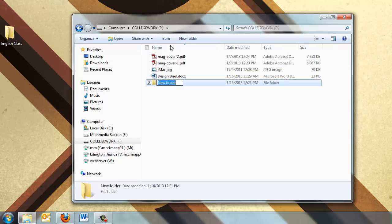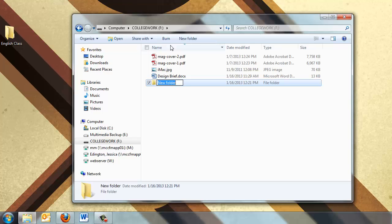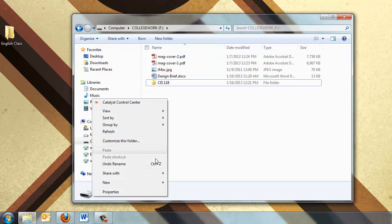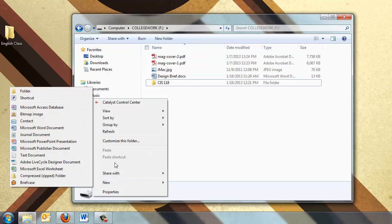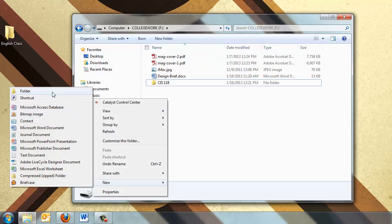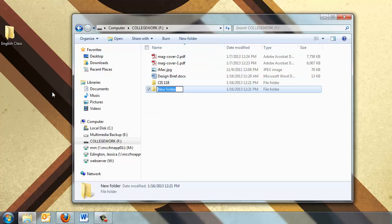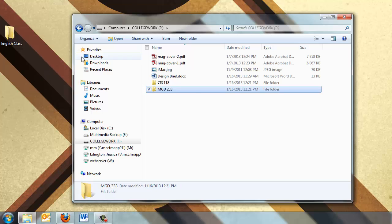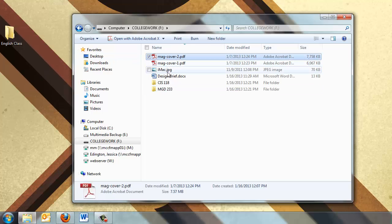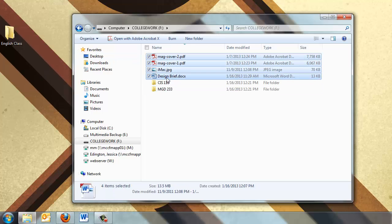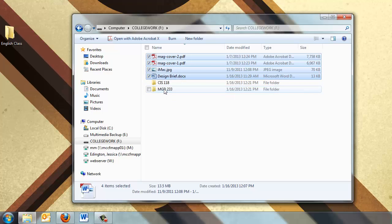So right now I'm going to create a folder for this class called CIS 118. And it's probably a good idea to create a new folder for the other items because they all belong to a different class. So I can highlight all of them, move them there, and it looks much better, much more organized, and it's easier to manage.